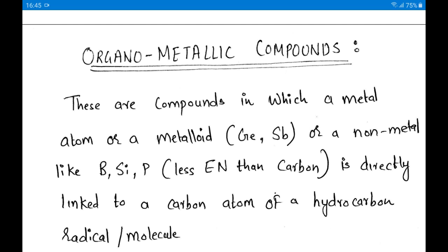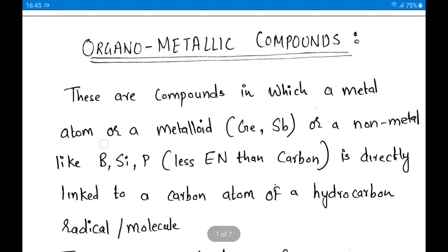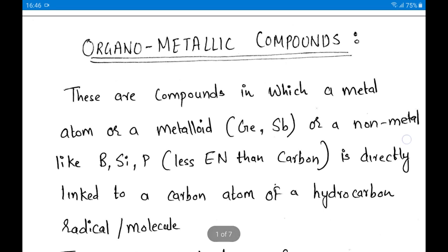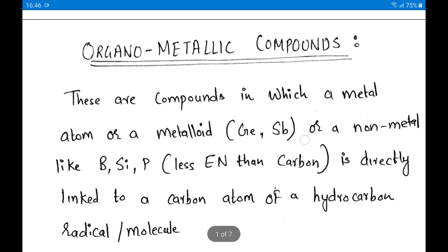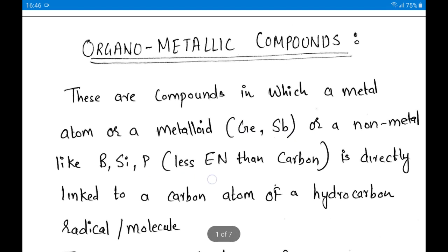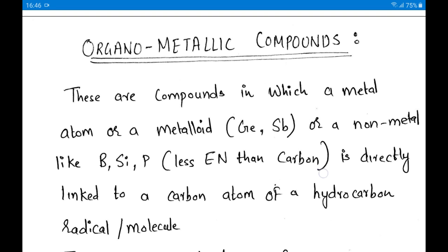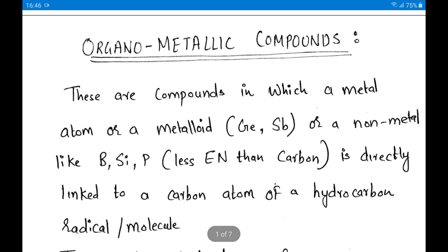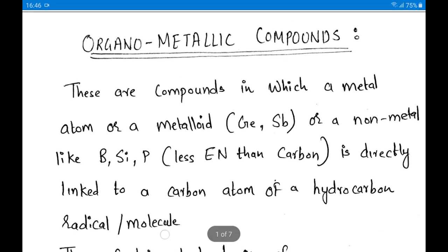Organometallic compounds are those compounds in which a metal atom, a metalloid, or even a non-metal like boron, silicon, phosphorus, germanium, or antimony — which are basically less electronegative than carbon — are directly linked to a carbon atom of a hydrocarbon radical or molecule. So anything more electropositive than carbon is directly bonded to a carbon atom of a hydrocarbon.